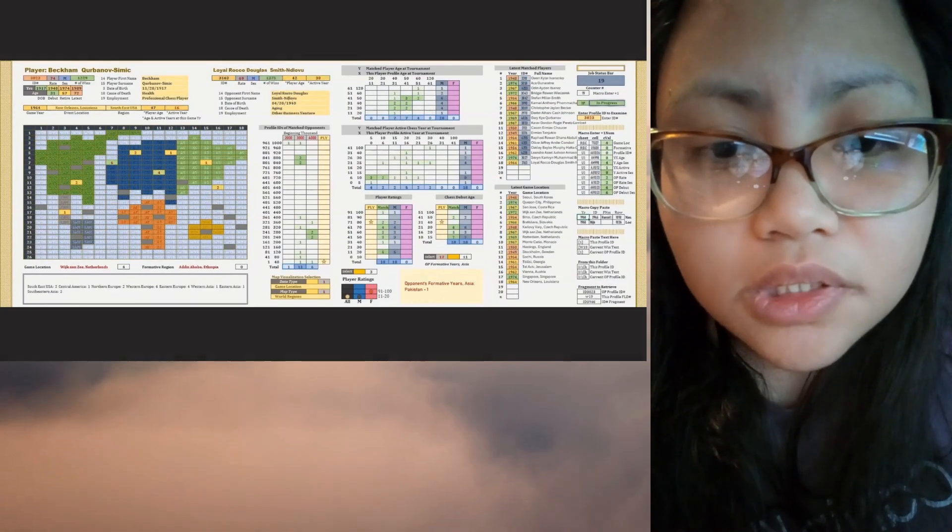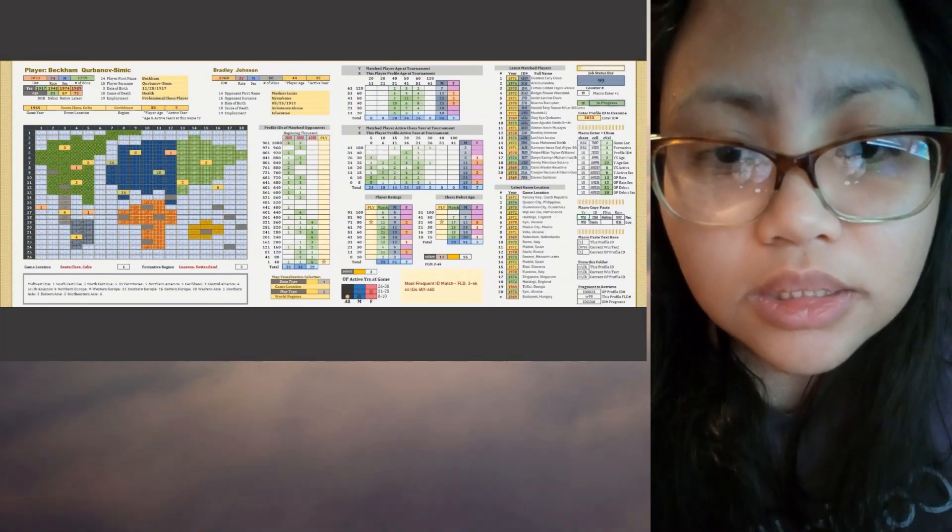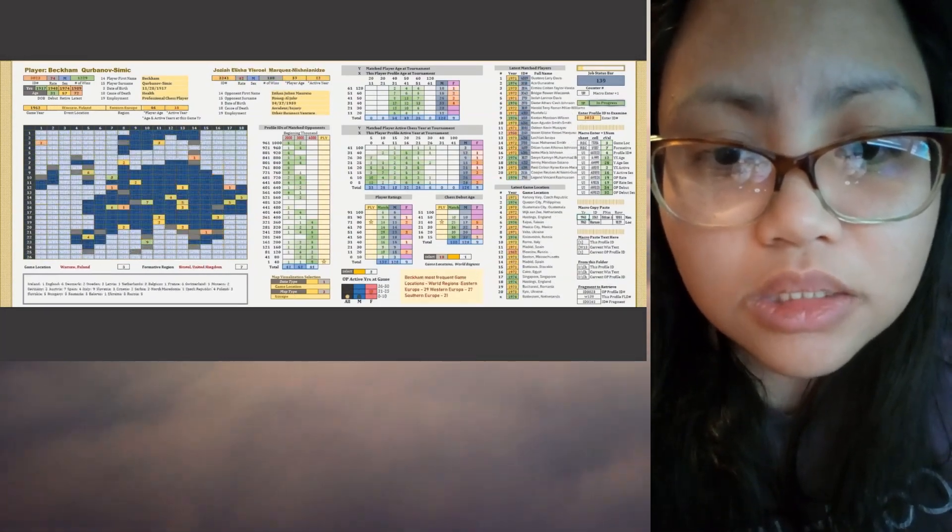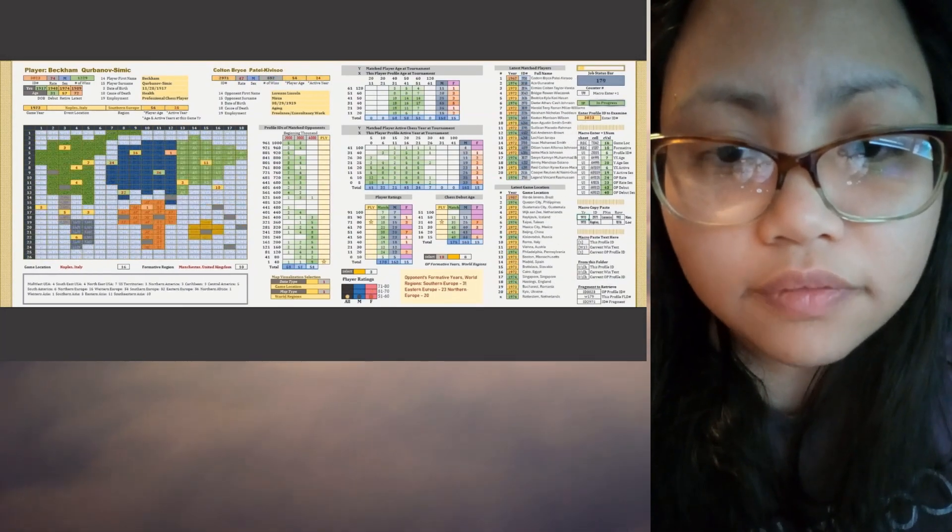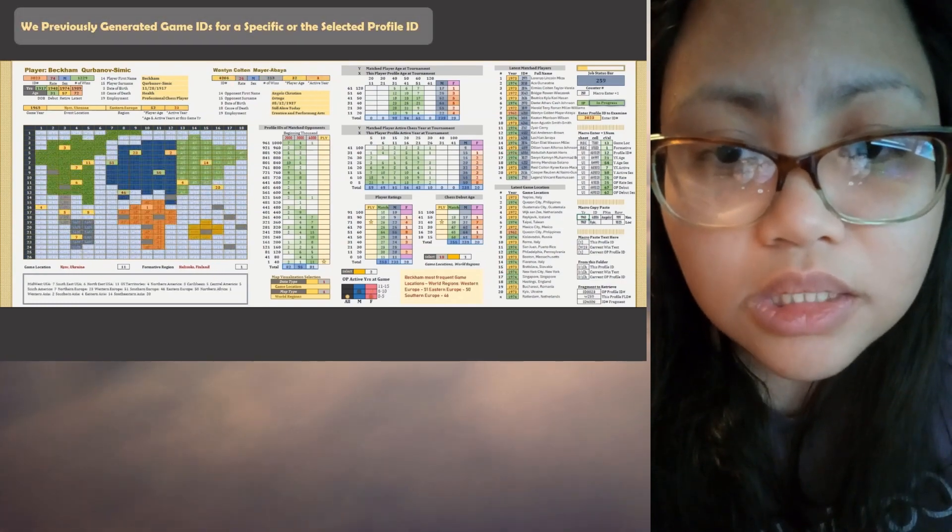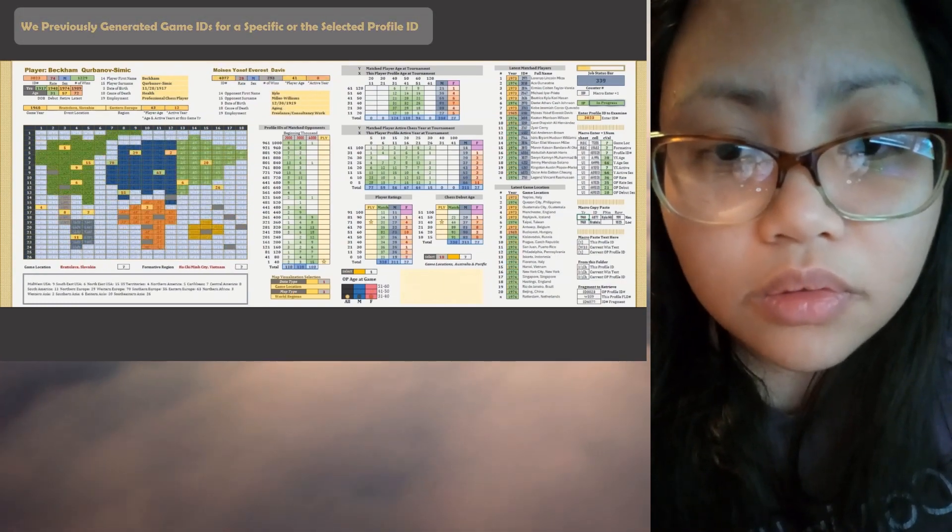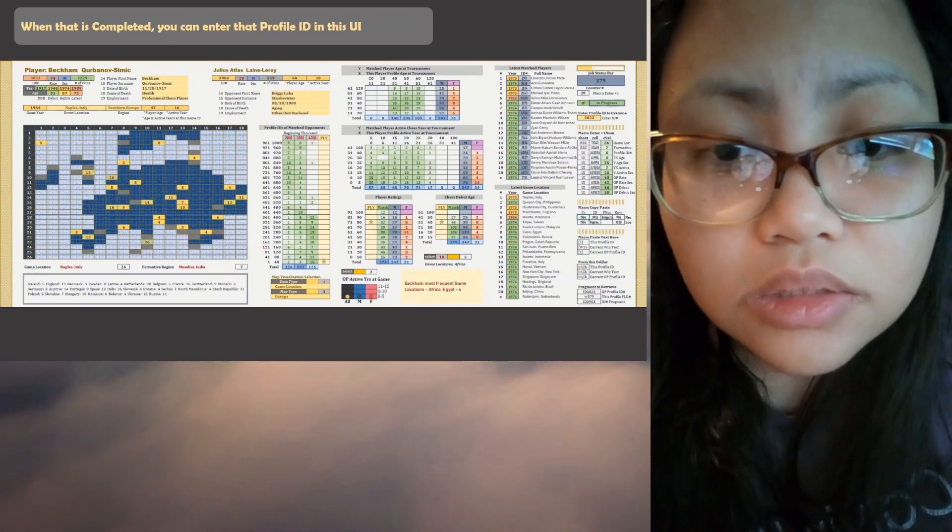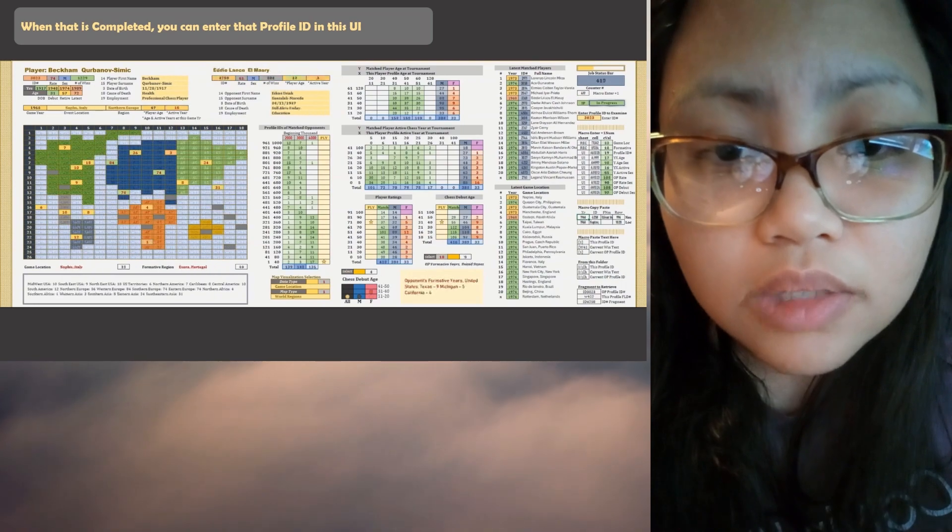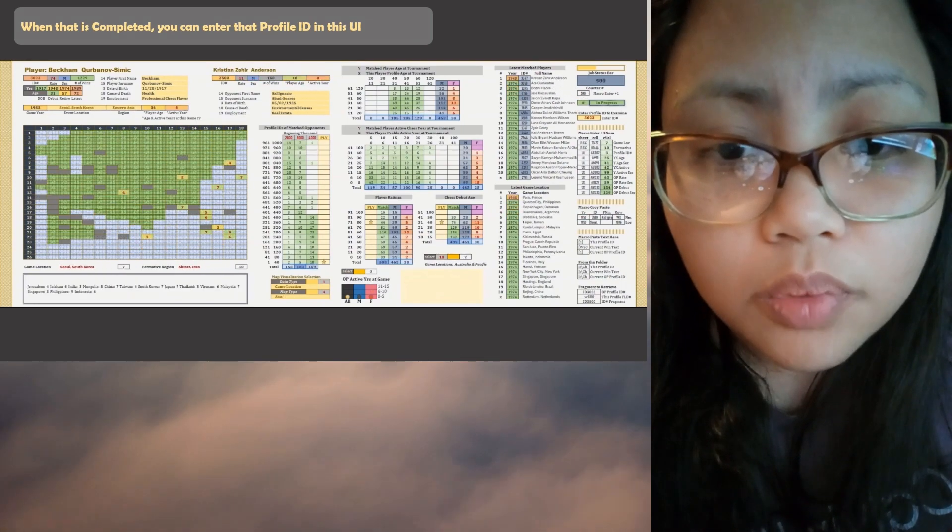So previously, we generated game IDs for the selected profile ID.